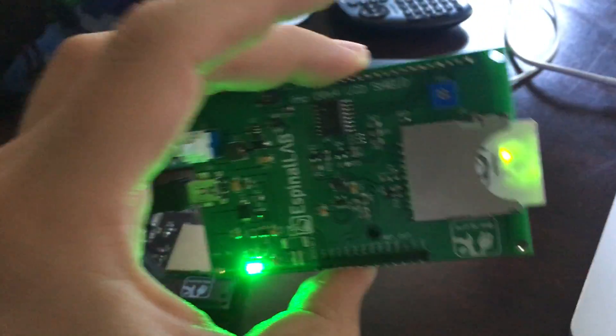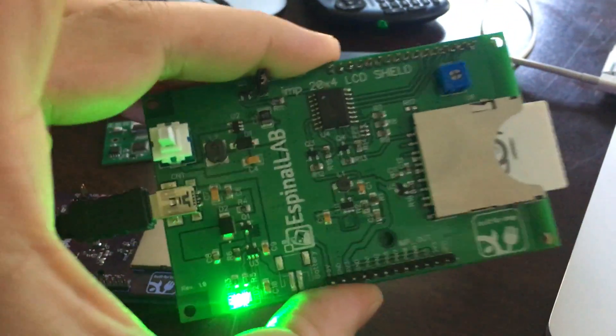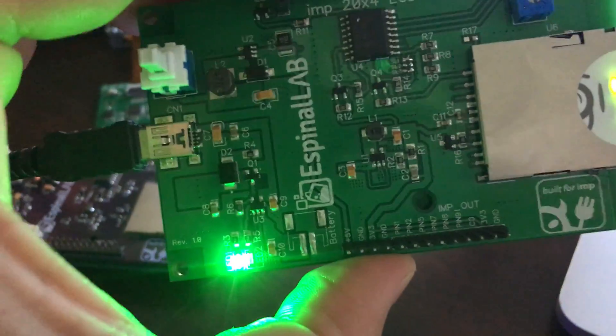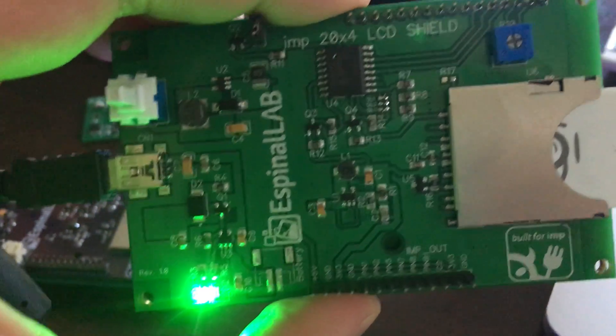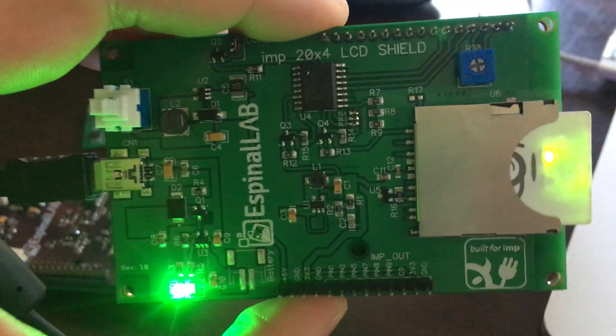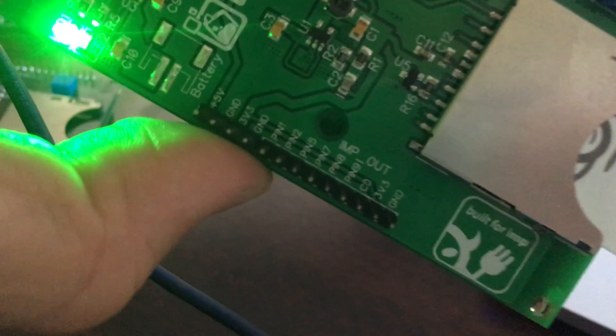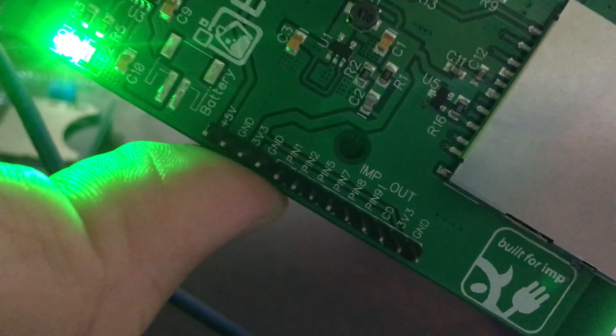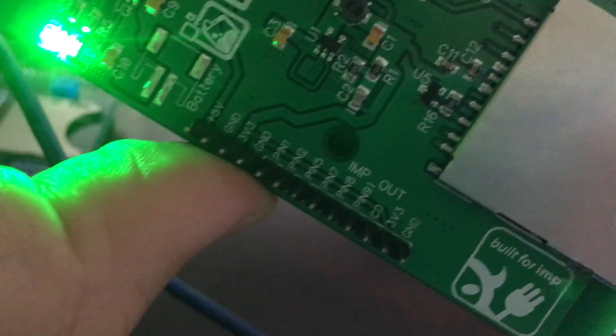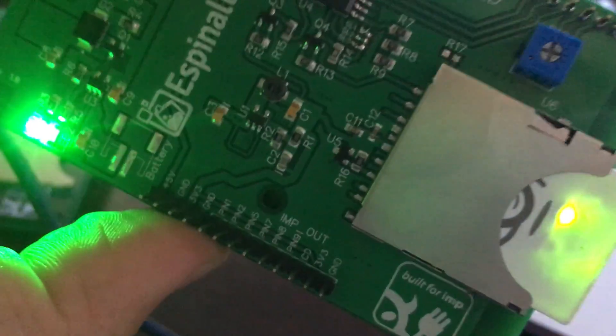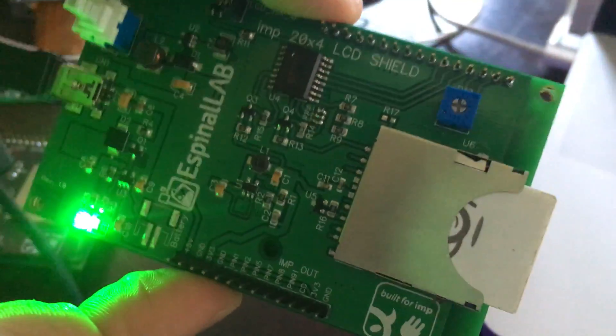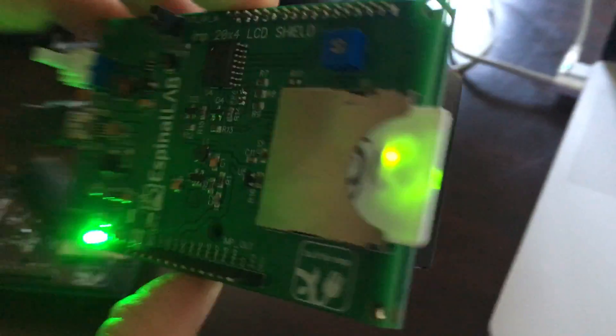As you can see, this is a simple board. I can definitely expand and add more to it via the IO pins that I added here. This is pretty cool.